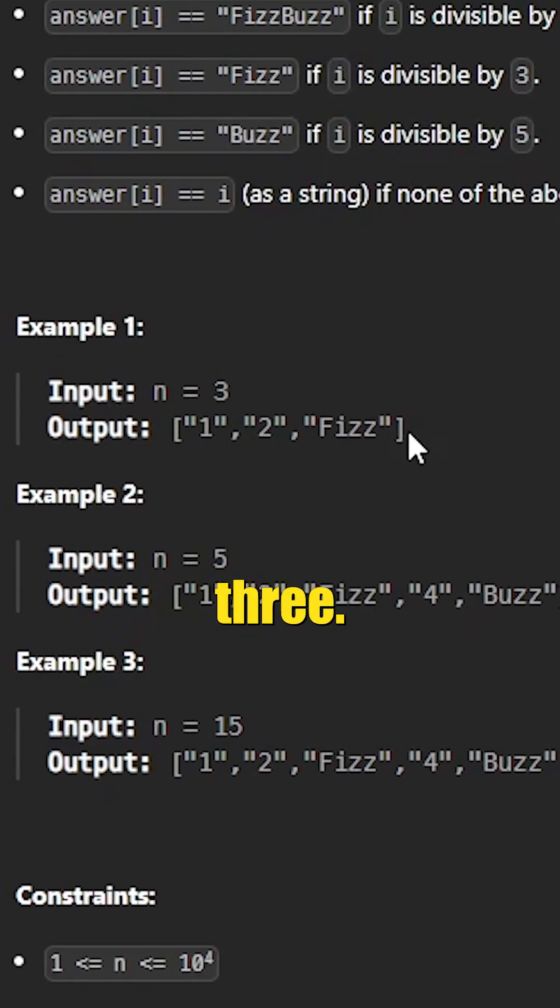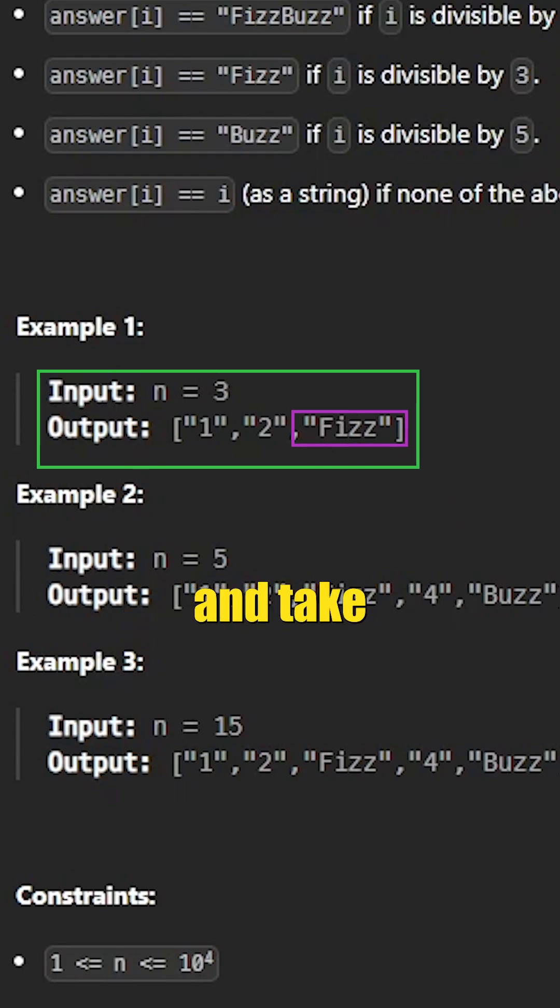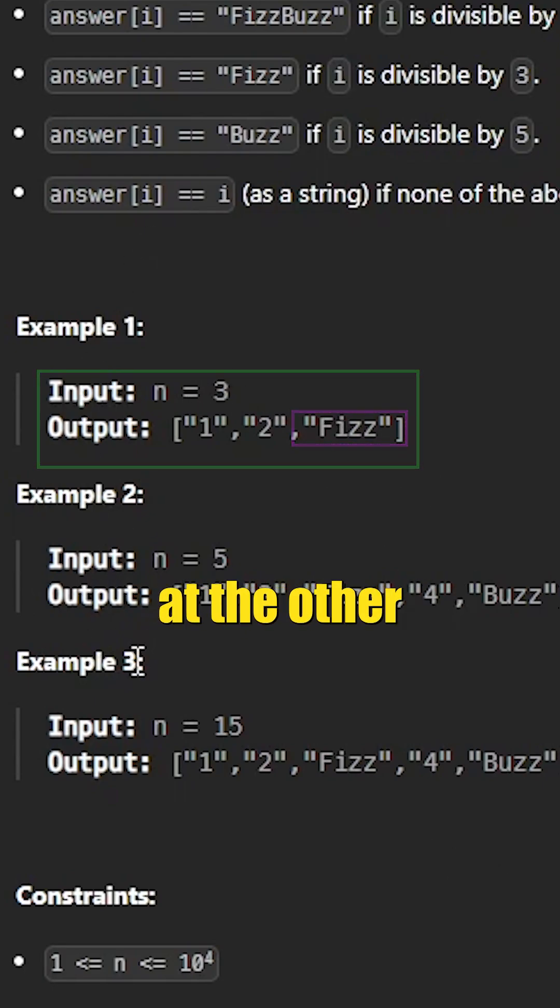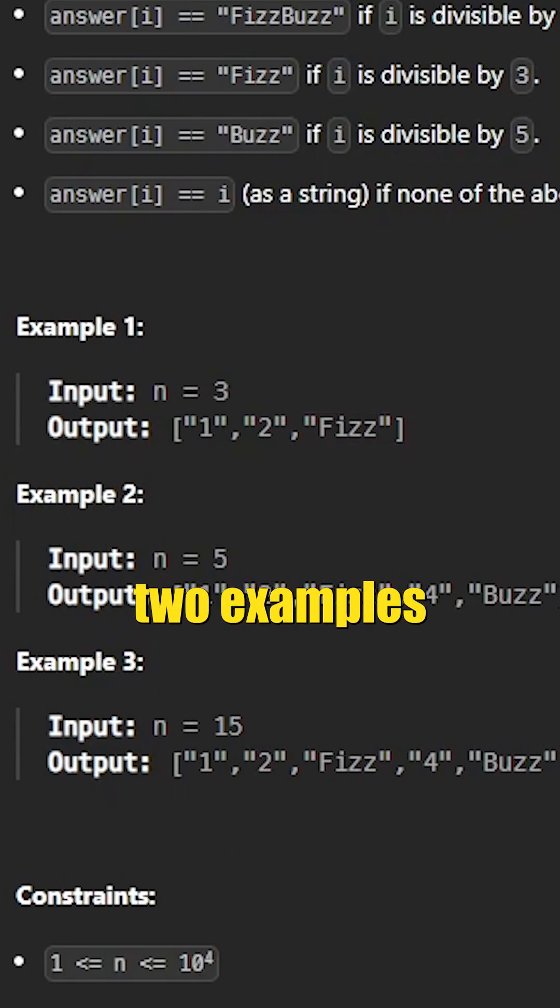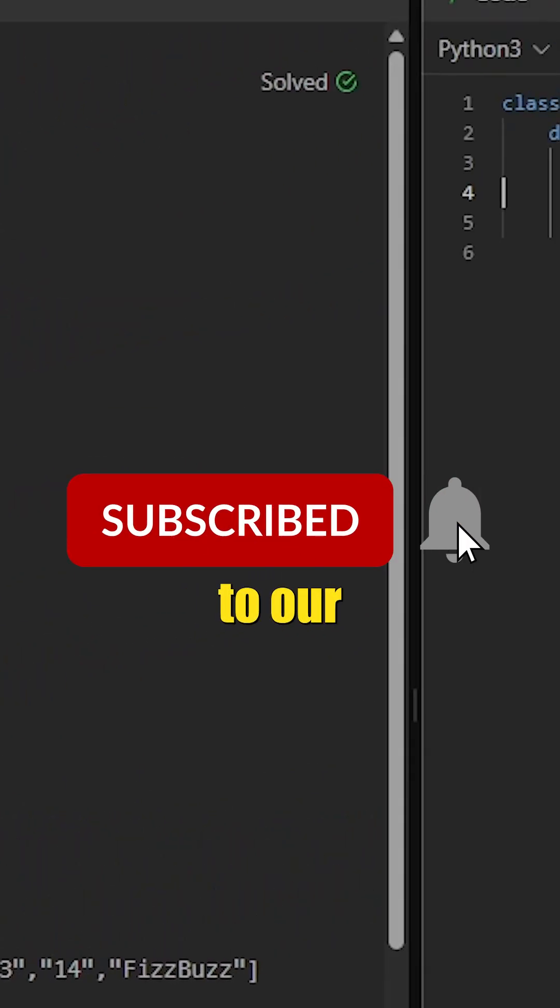As you can see in our examples, 1, 2, 3—three being divisible by 3 gets replaced with Fizz here. I'll let you go ahead and take a look at the other two examples right here.